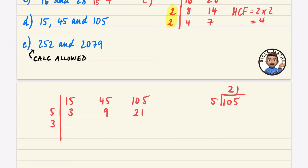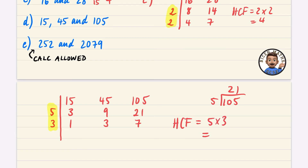Now 3, 9, and 21 are all in the three times table: 3 ÷ 3 = 1, 9 ÷ 3 = 3, and 21 ÷ 3 = 7. Since 1, 3, and 7 share no more common factors, the highest common factor is 5 × 3 = 15.